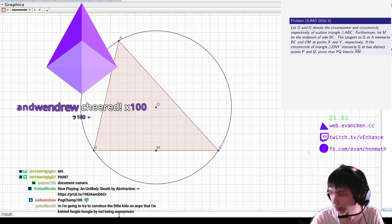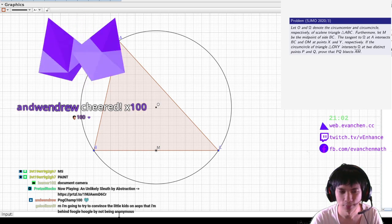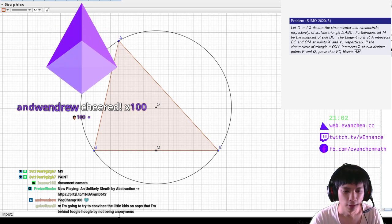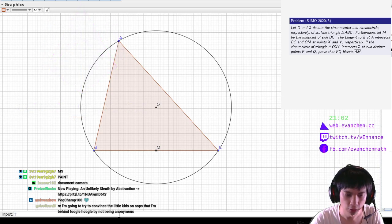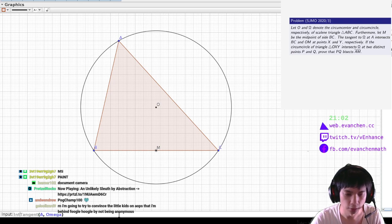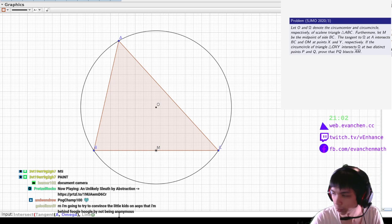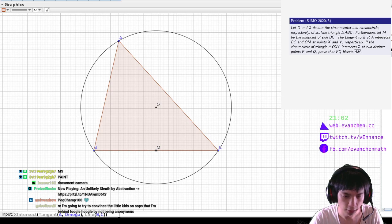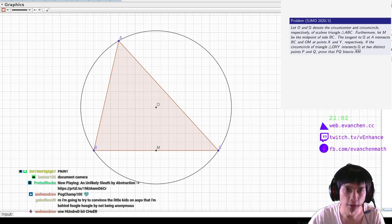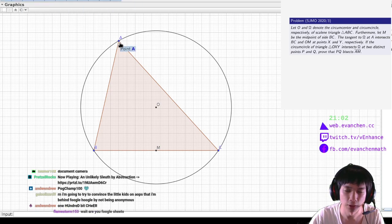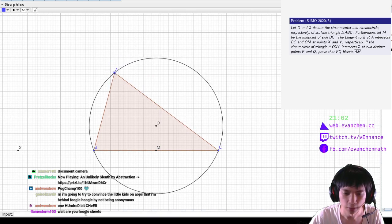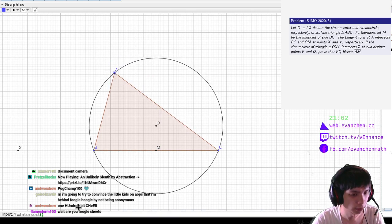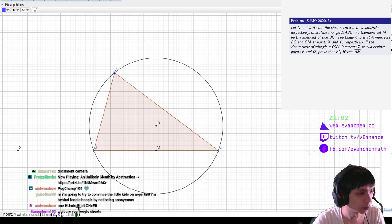Okay, so... The tangent from A to omega should intersect line BC at X — which is off the page, because why wouldn't it be? And Y is the intersection of line AX with line OM.